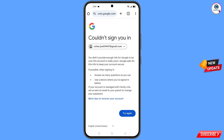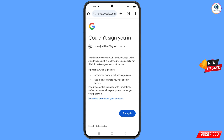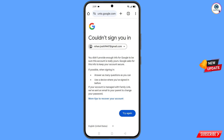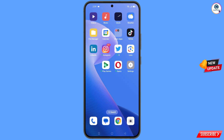Here you will see this kind of error: 'could not sign you in.' Now here you have to keep one thing in mind — you do not have to tap on try again. If you tap on try again repeatedly, your Google account will be locked. So you have to minimize now.